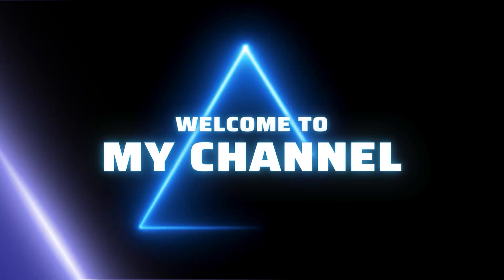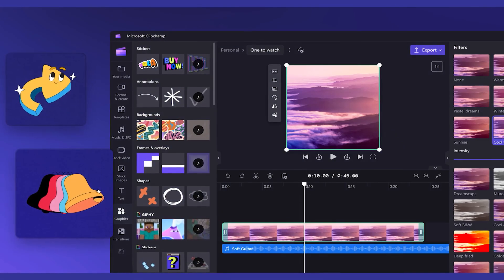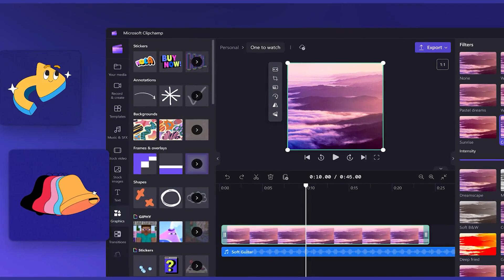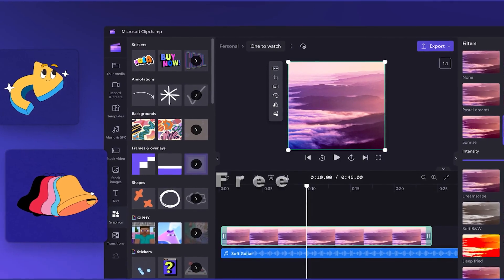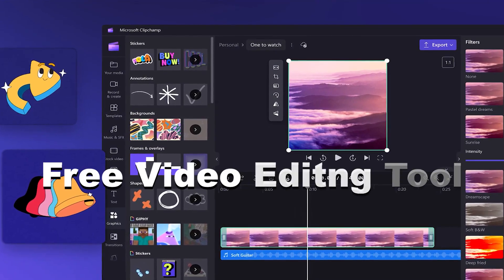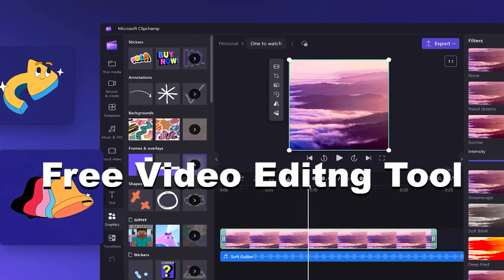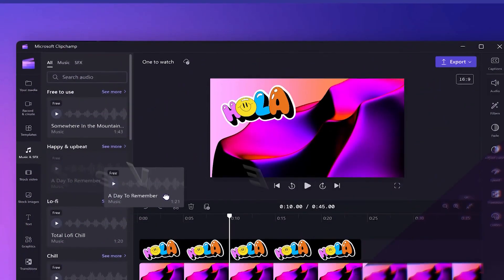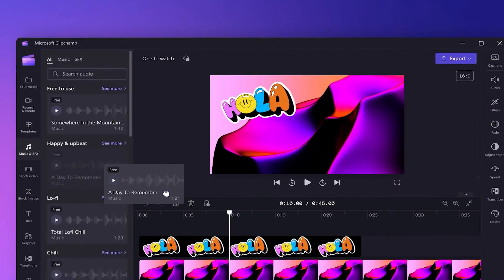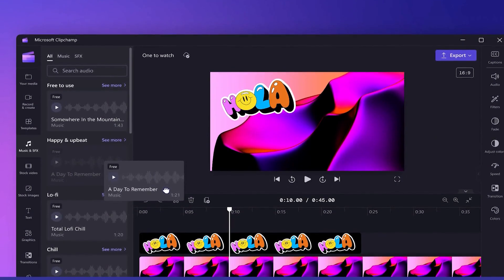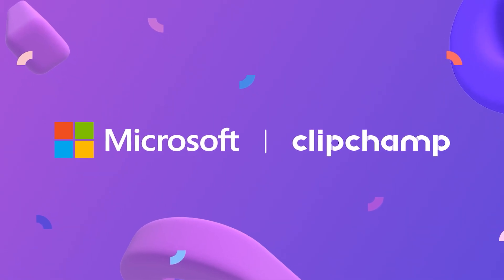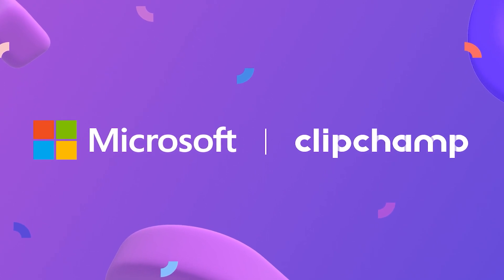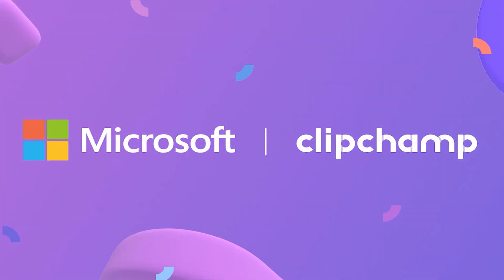Hello and welcome back to the channel. In this tutorial, we're going to learn a very free tool that you can use to edit your videos completely for free, except if you want advanced features. This tool is created by Microsoft and is called Clipchamp.